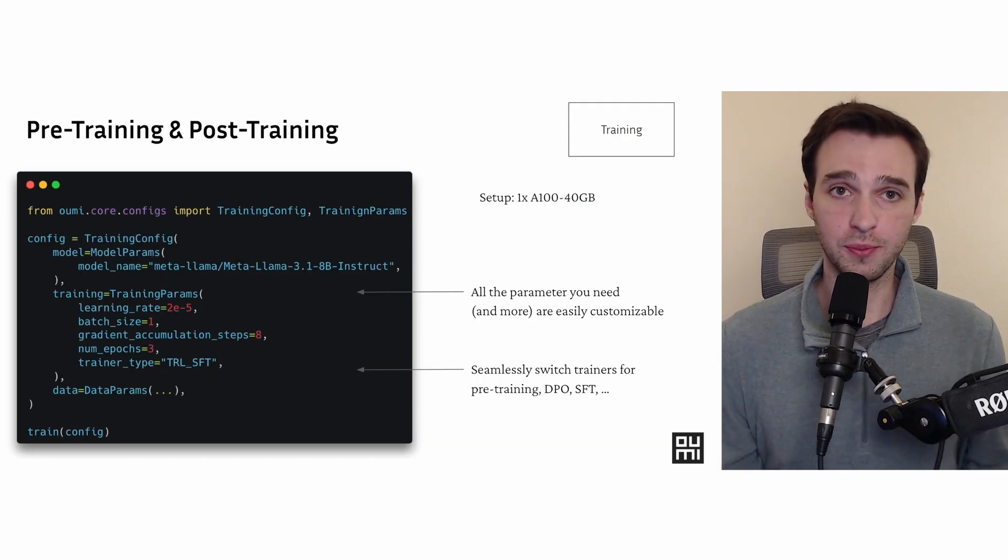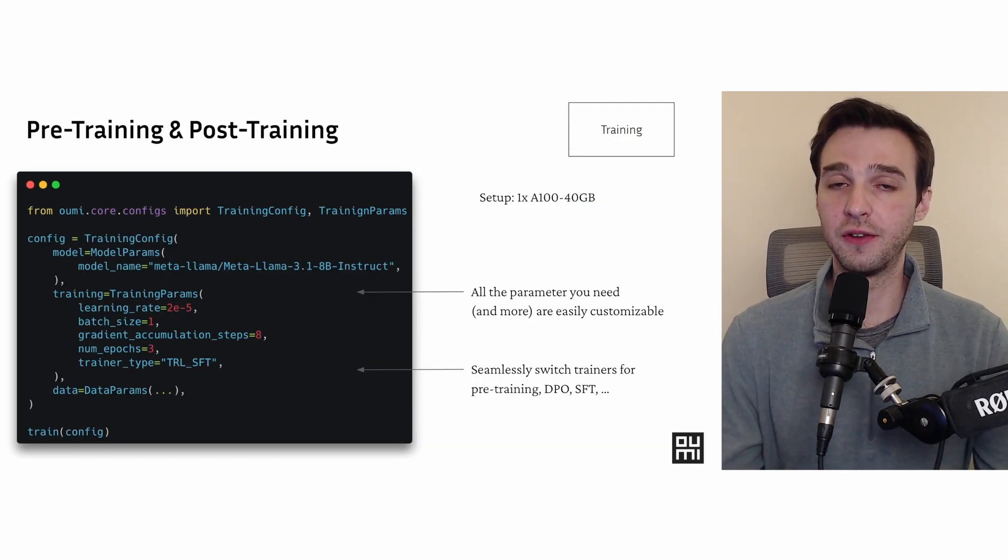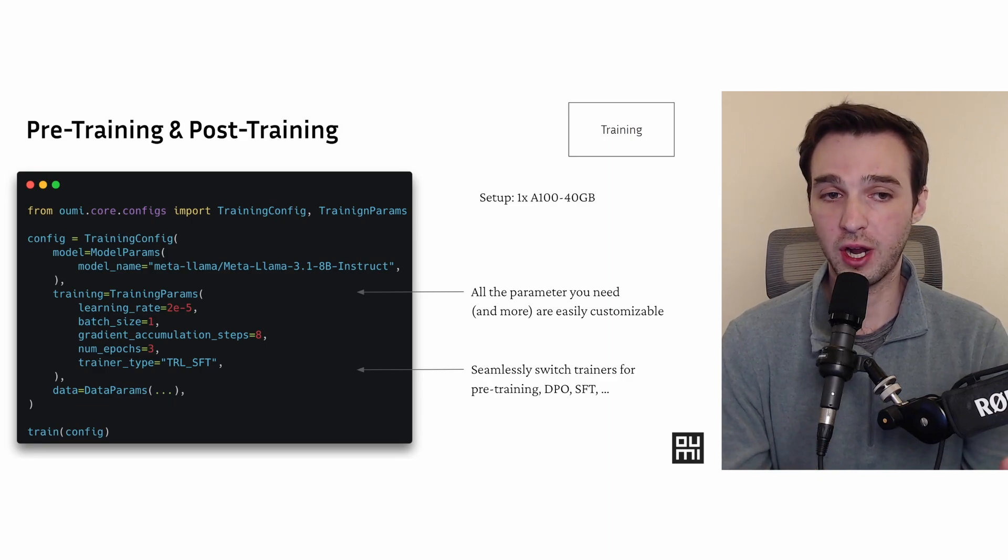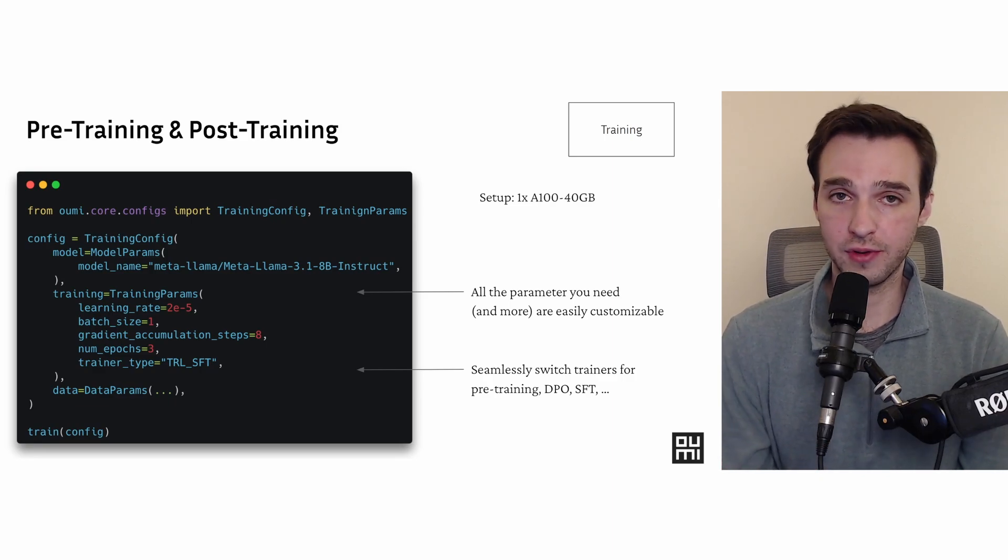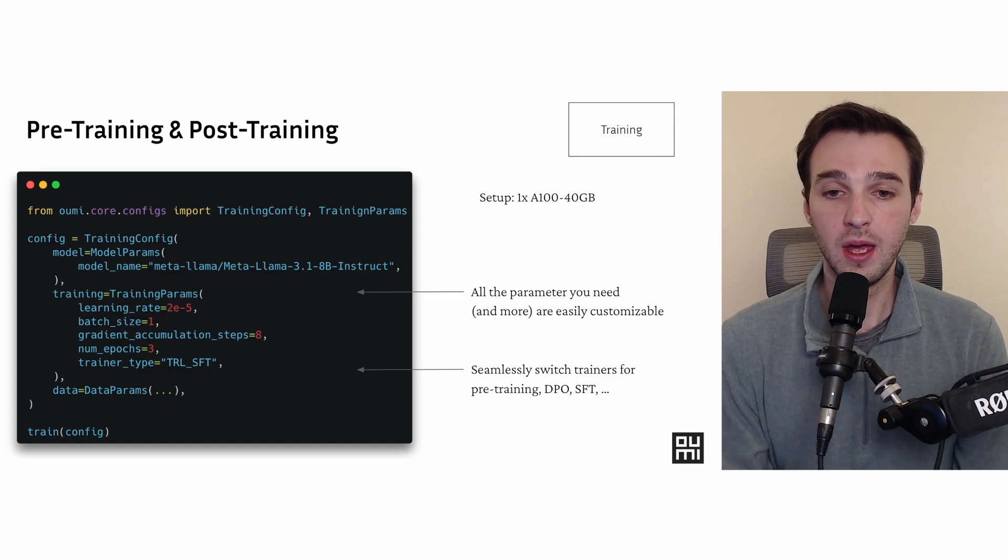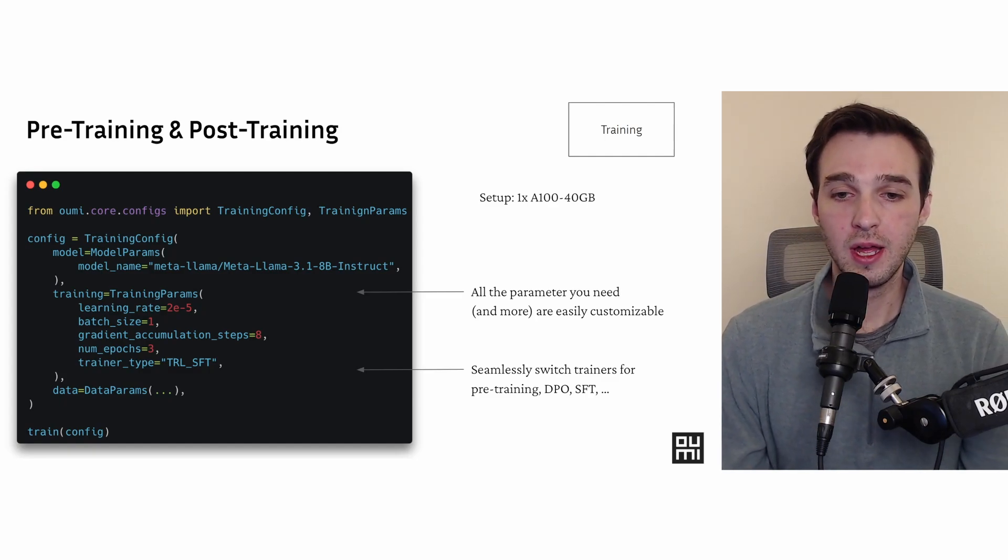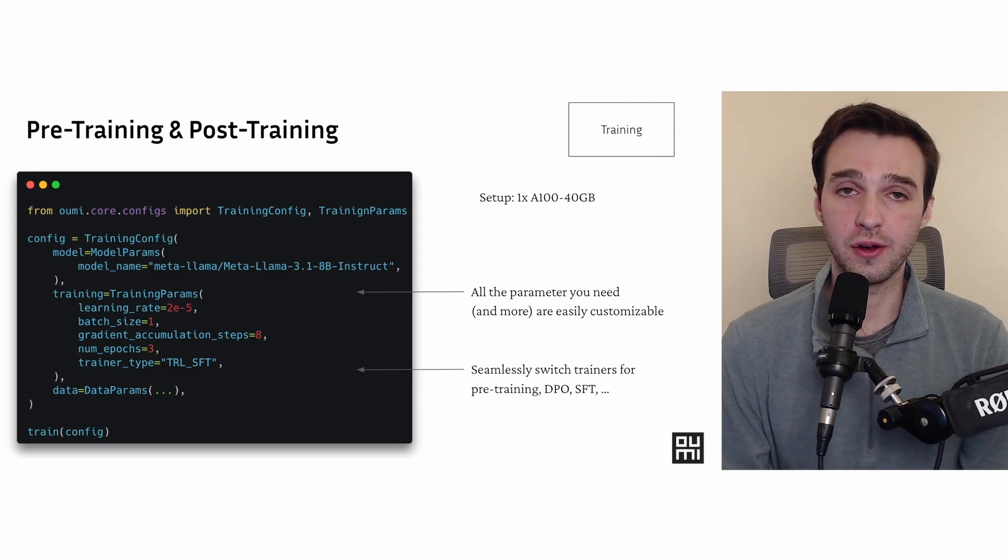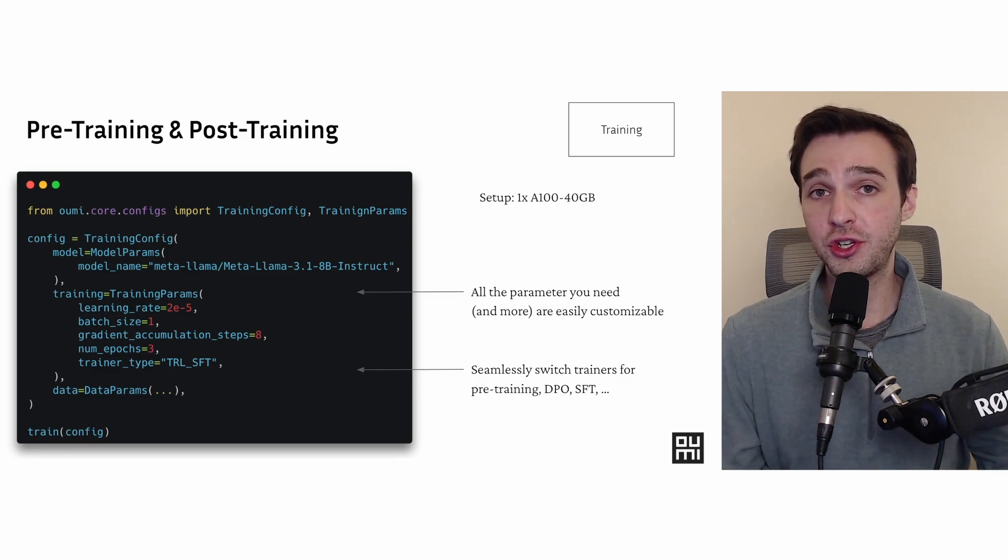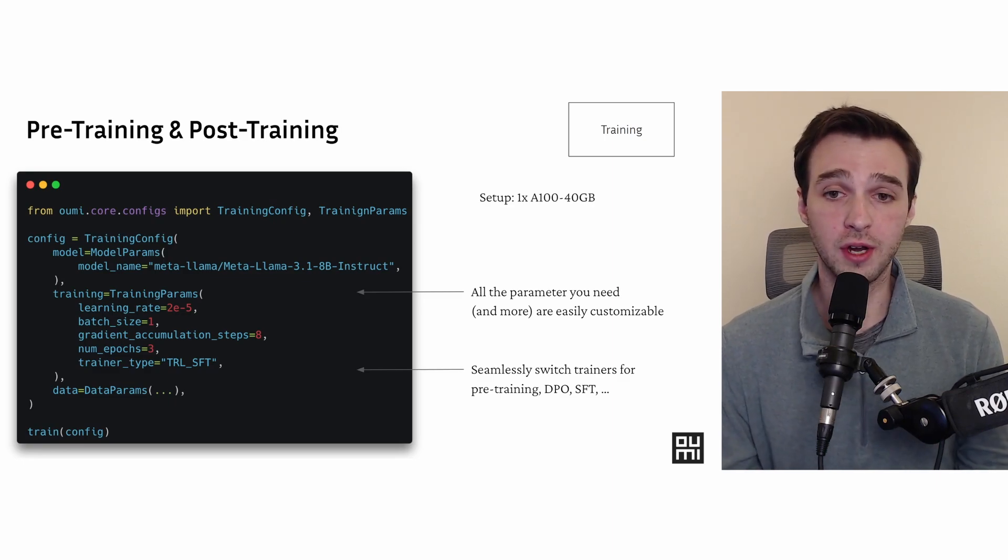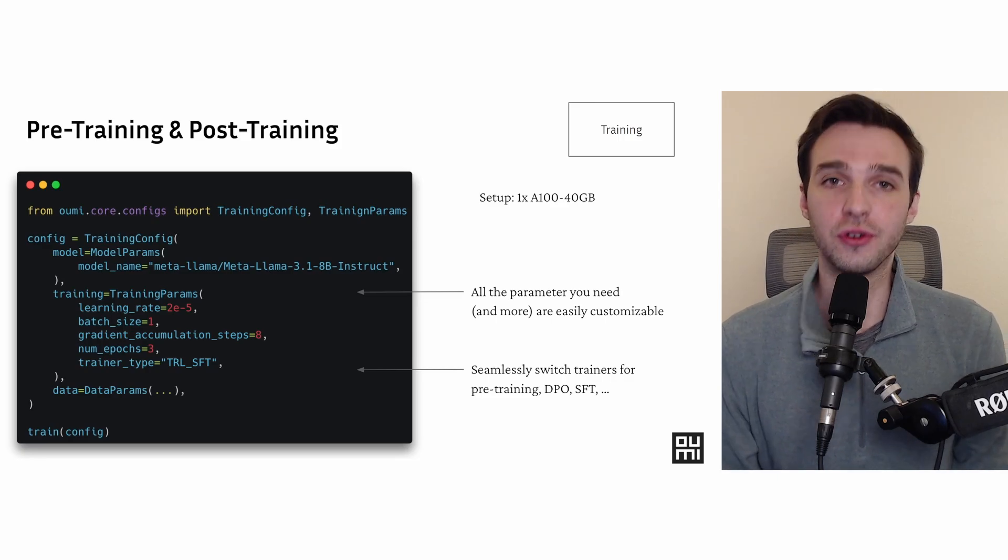Training is just as simple with UMI. We want everything to be very simple. You define a configuration, this configuration file for training, and then you can run training just in one line of code. You train using your config. All the parameters are fully customizable, and you can easily switch between different trainers. I mentioned we support Hugging Face before. You can actually choose which specific Hugging Face trainer you want under the hood, and we're looking to expand to other trainers in the near future too.